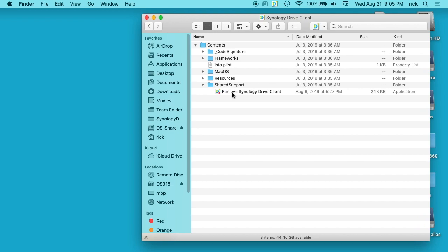You don't know which apps are going to have this and it may be in different folders. It's not always going to be in Shared Support. If you have an app you could always Google it, type Synology Drive Client Uninstaller, and you'll find a tutorial on how to find these removal scripts.